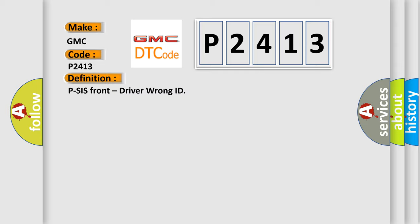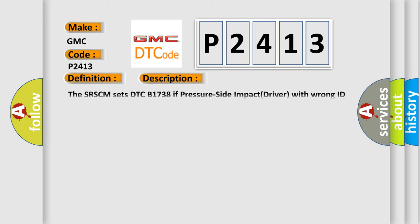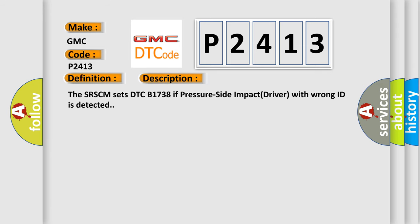And now this is a short description of this DTC code. The SRSCM sets DTC B1738 if pressure side impact driver with wrong ID is detected.